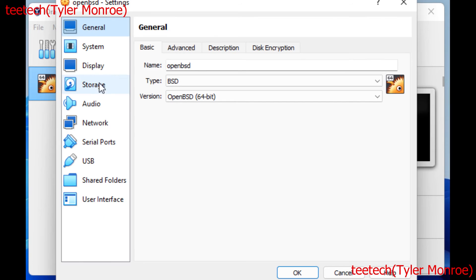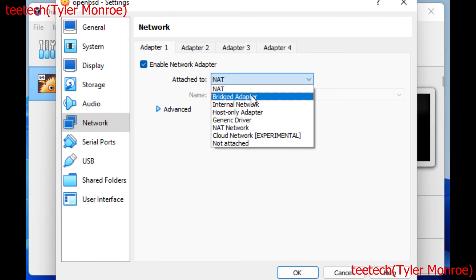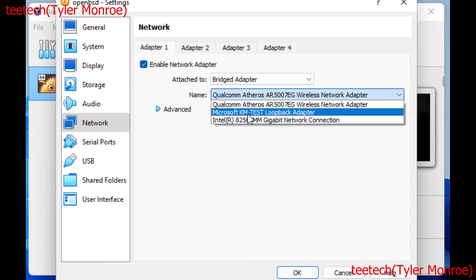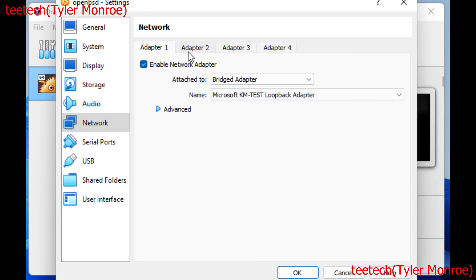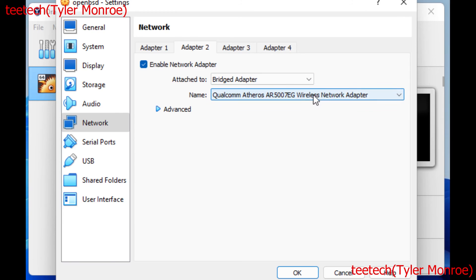By default under the Network tab, the adapter is attached to the NAT network — that's another example of that type of interface inside VirtualBox. We're going to change it to Bridged Adapter, and under Name instead of the wireless card, choose Microsoft KM Test Loopback Adapter. If you also want this to reach the internet, go to Adapter 2, enable another adapter, and bridge that to your physical network card — whatever is connecting to your real network — and it will route out to the internet if you configure your VM's routing correctly.